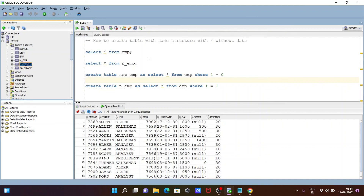So this is how we can create tables with the same structure, with or without data. I hope this video is helpful for you. Thanks for watching, see you in the next video. Thank you.